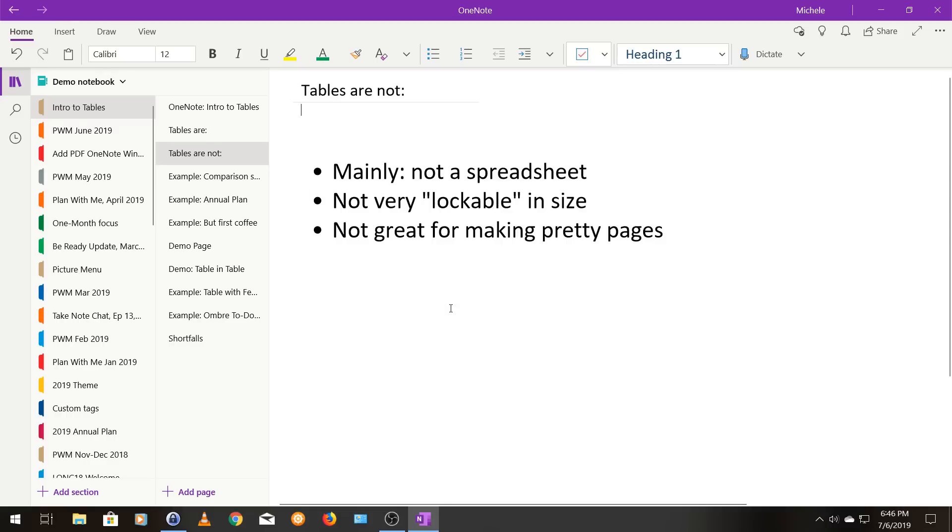Well, mainly they are not a spreadsheet. Spreadsheets have a lot of capability that tables just don't have. Tables don't even have the ability to like add up a row or column of numbers.